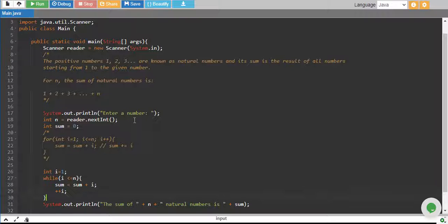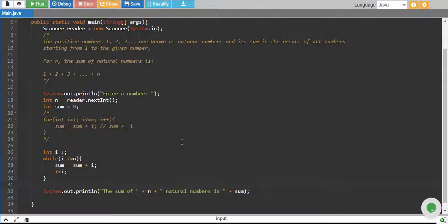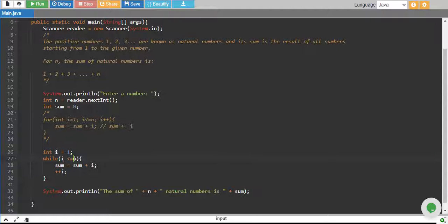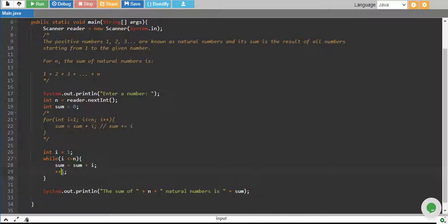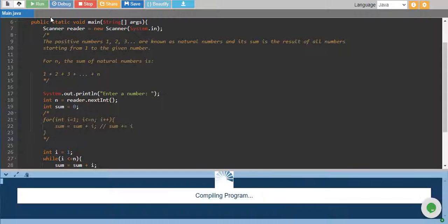Okay so what we are doing is we have started the iterator separately, i equals 1, and this goes up to n, and we are adding it to the sum in every iteration, and we are increasing i by 1, and finally we are printing it out.